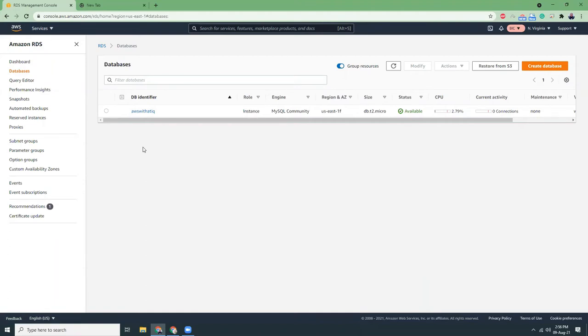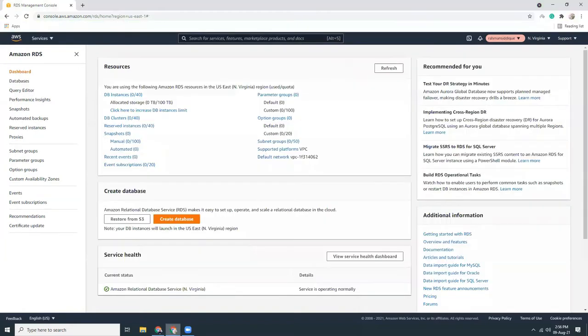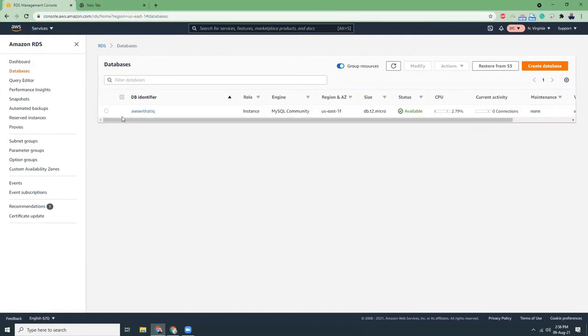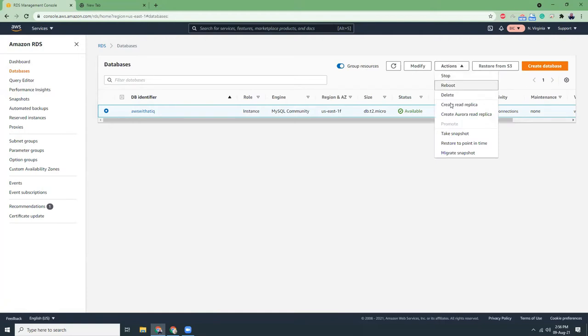Let's get started. First of all, this is my source database, the source RDS on the source account. I'm going to shift this RDS to a different account, or copy this RDS into a different account. First I will click here and then go for create a snapshot.